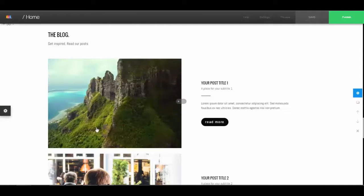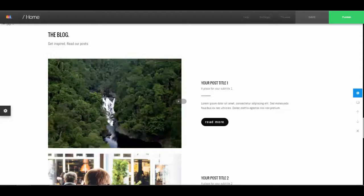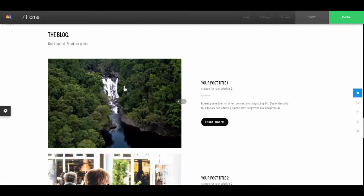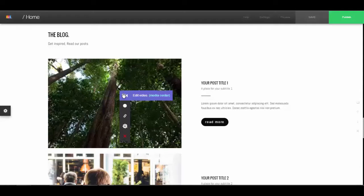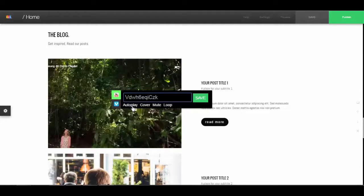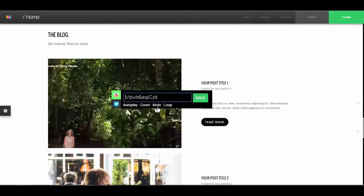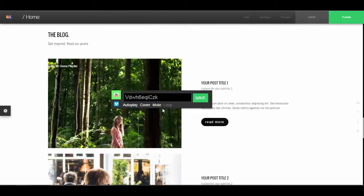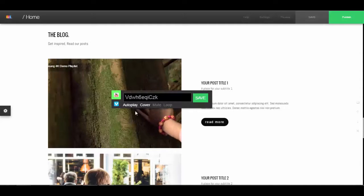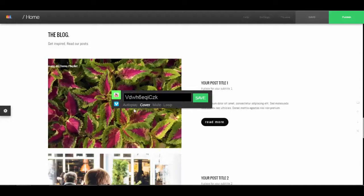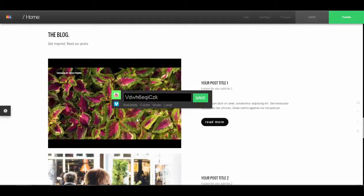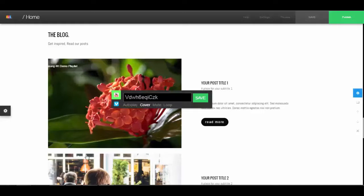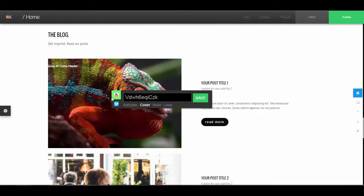Now we see our video is auto-playing, there's no sound, and it's going to loop. If you want to change that, go to 'edit video' — here we have autoplay, cover, mute, and loop. You can toggle each one off: remove loop, remove mute, remove autoplay, and toggling cover changes it from full size to actual size.